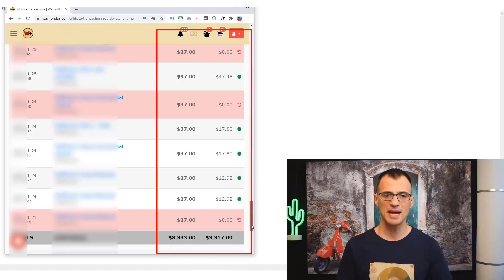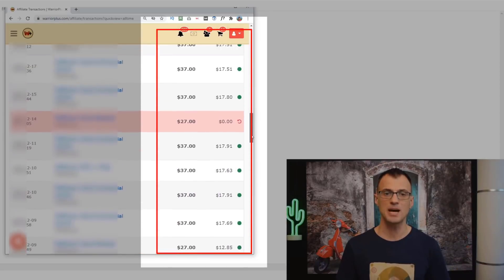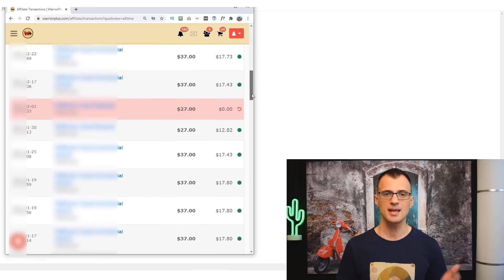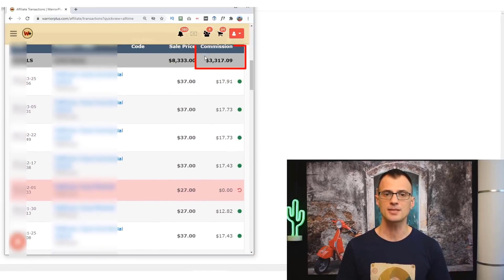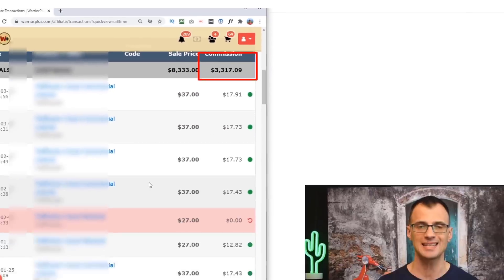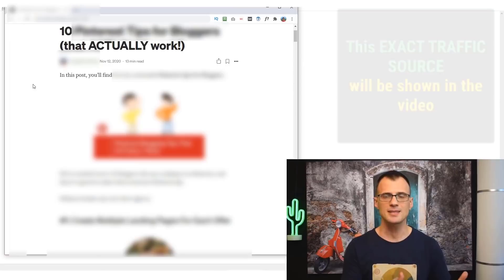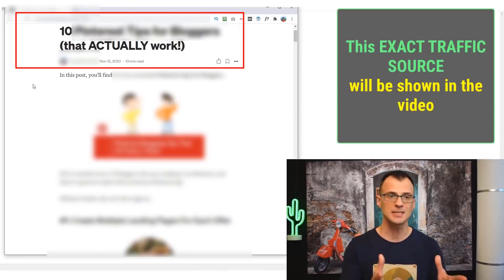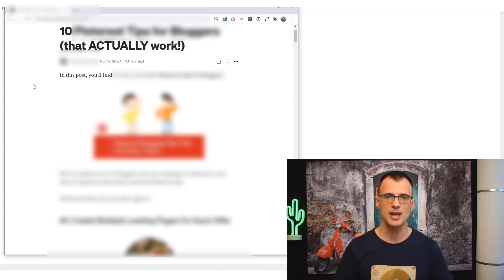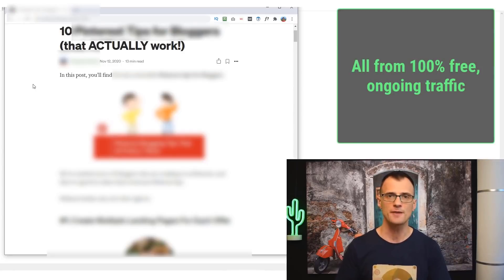Here is how it works. I have made all of these sales in the past four months, and these sales are for a total of $3,317 in commissions. These affiliate sales have come from this page over here that was 100% free to publish and has been driving 100% free traffic and making affiliate sales pretty much on a daily basis for me.